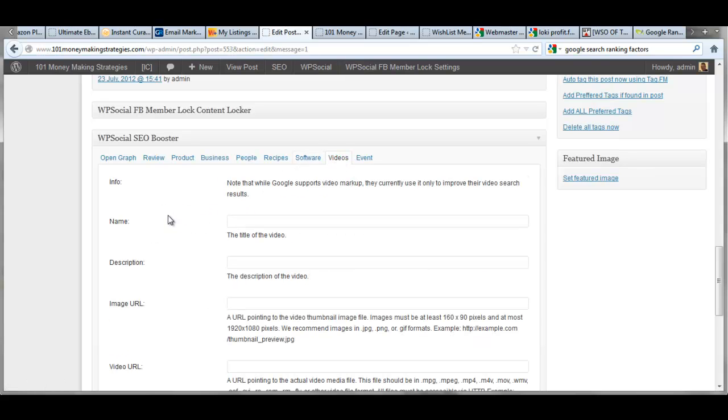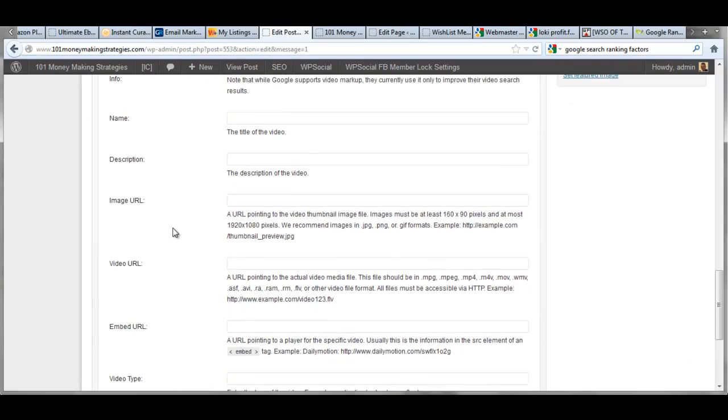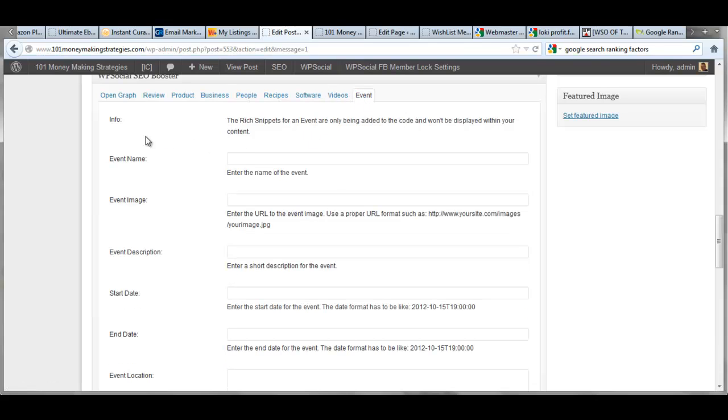videos is a huge one. Any post that you have that has videos on, you can now put all your video information in here and it will help you rank even higher for your YouTube videos or whatever, wherever your videos are at, even if they're self-hosted videos. And then we have events as well.